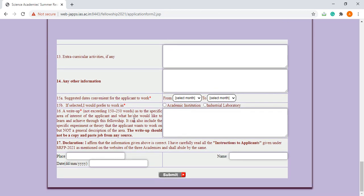The write-up: here you have to mention your write-up which should be 150 to 250 words in a specific area of interest. It can include the specific experiment or theory that the applicant wants to work on, but not a general description of the area. You have to focus more on the particular and specific experiment you want to do.